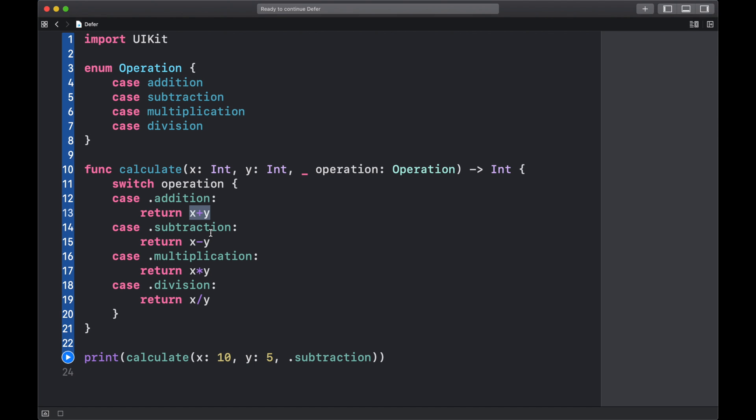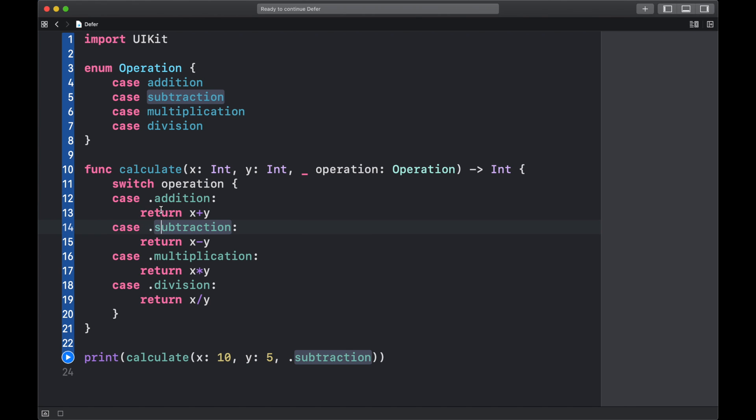But what if we actually wanted to have something after we finished the calculation? Let's say we wanted to print out 'done' after we finished, then how would we do this? Because we know that after a return statement the code won't get executed because this lets us get out of this code immediately.